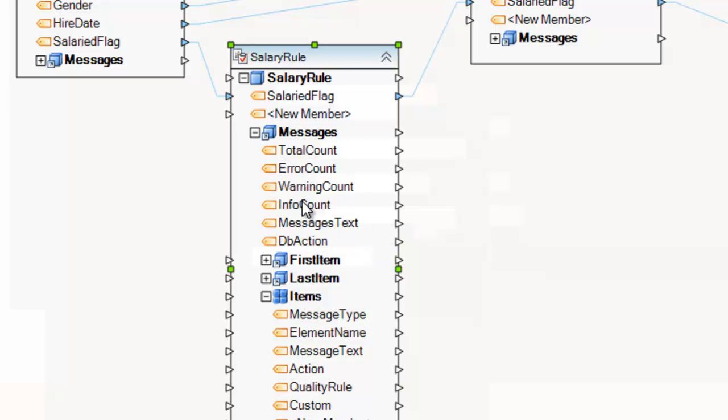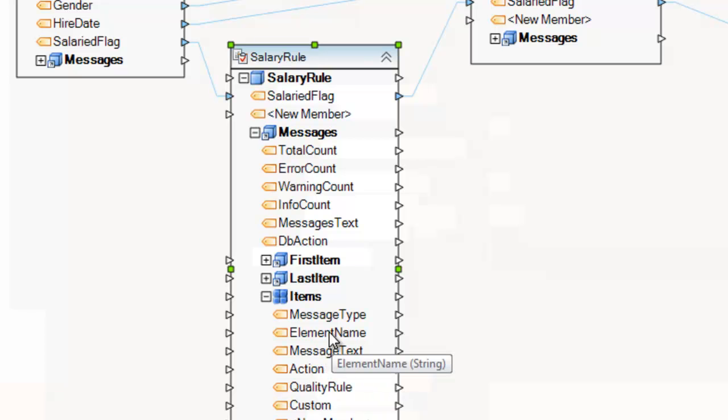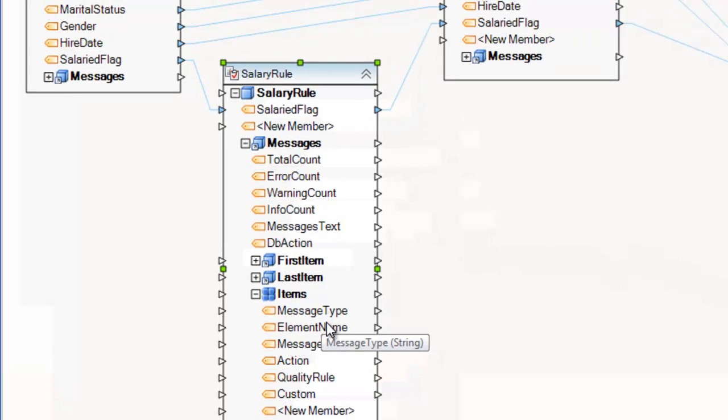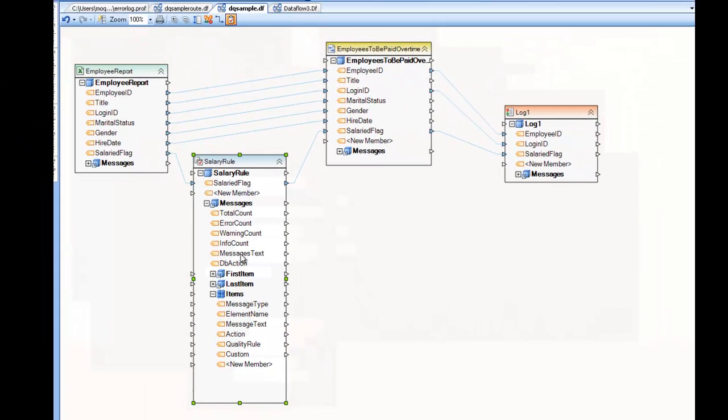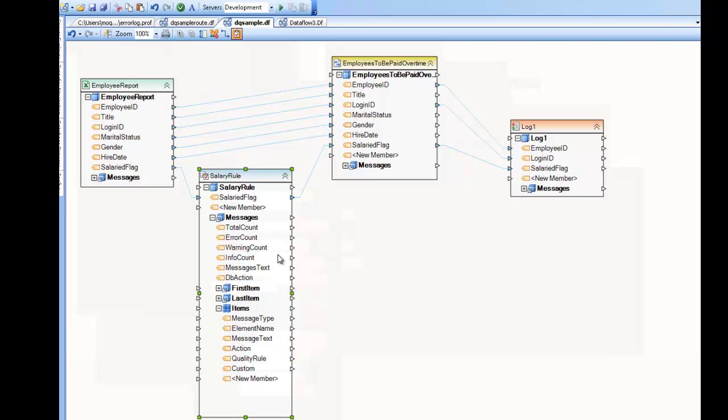And here you can see the messages, what kind of message it is, what the data quality rule, this is where the description comes in, where the action, where it failed, and what element name, and here's, of course, the message type, which would be an error in our case. So you can actually use this information to make decisions further on in your data flow. So for example, I'm going to open up another example here, where I have a data set coming from an Excel worksheet, going through a rule.